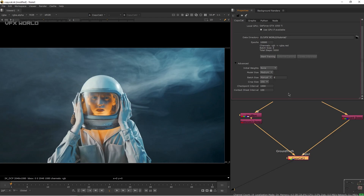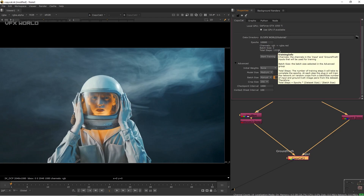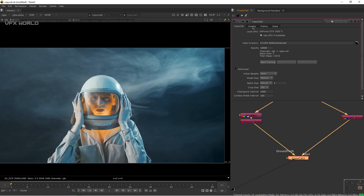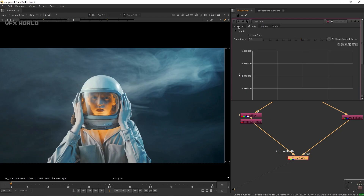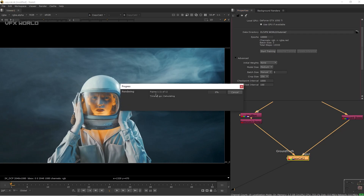With batch size at 8, total steps is 5000. Decreasing the batch size increases render time but gives a clearer output. Setting it to 1 gives a very high step count — around 3 to 5 hours depending on your GPU. I'm setting batch size to 3, which is a good balance. Then press Start Training.